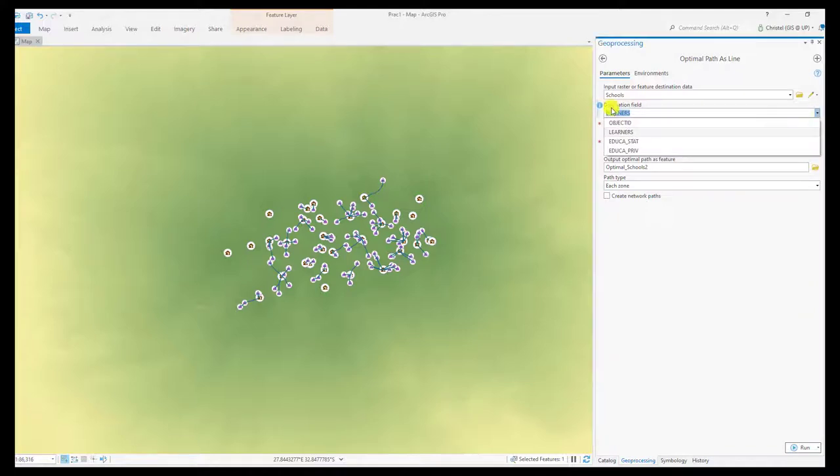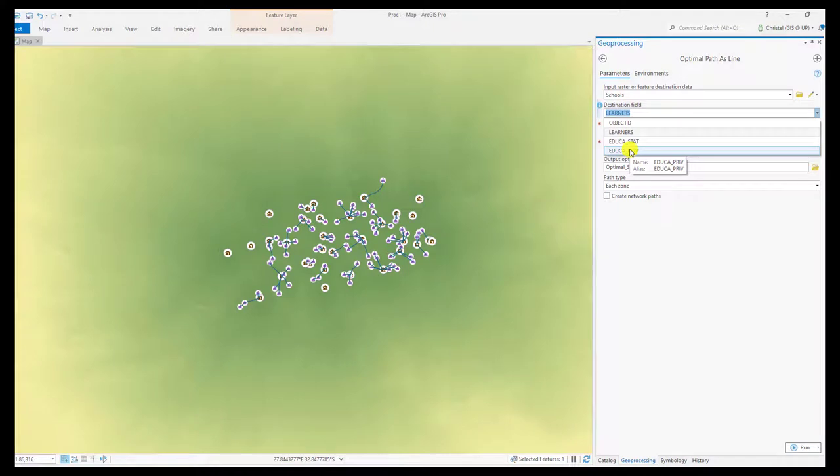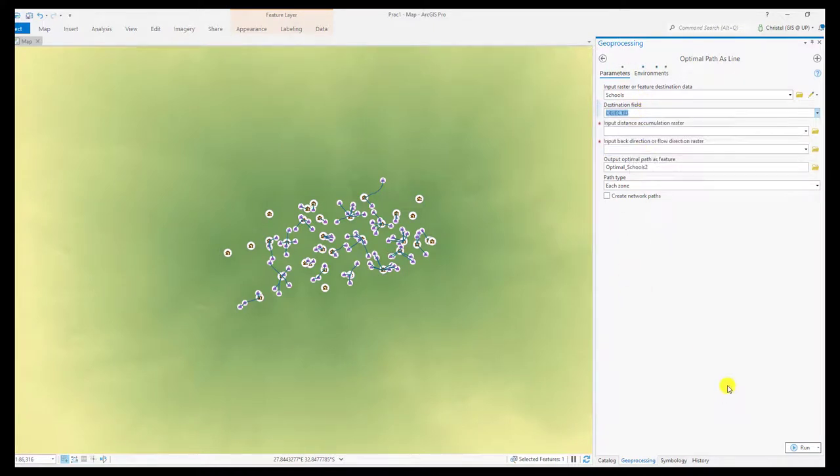The schools have various fields and this is what allows me to identify the path once I've run the LCPs. Normally you would like a unique identifier such as the object ID.